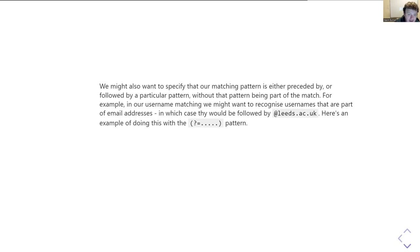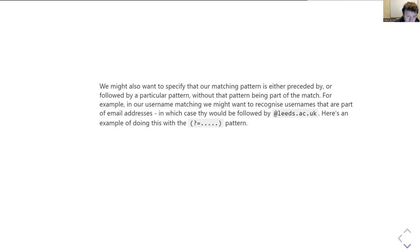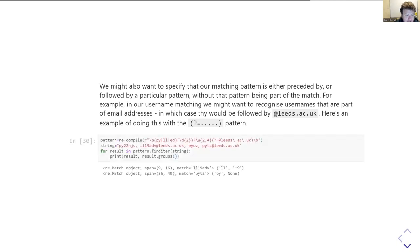We might also want to specify that the bit of the pattern we're matching is either preceded by or followed by another pattern, without actually including that other part in our match. For example, imagine we only wanted to recognise usernames that are part of a full email address — things that look like a username but are followed by '@leeds.ac.uk'. But we don't want to return the '@leeds.ac.uk' as part of our match; we just want the username. The syntax for this is: open bracket, question mark, then equals.